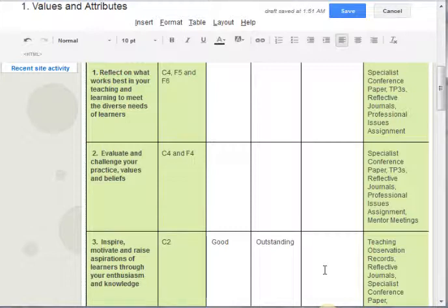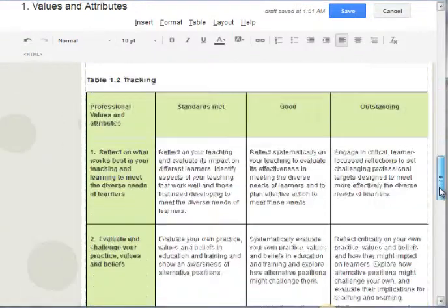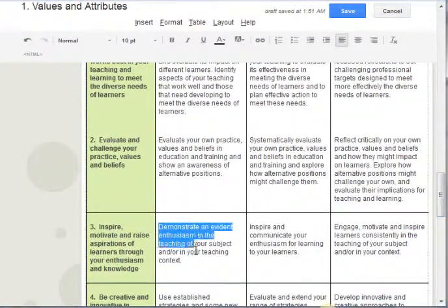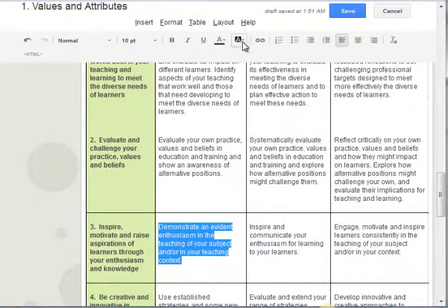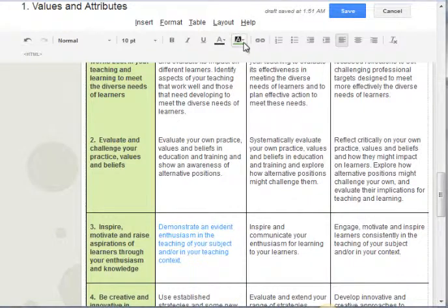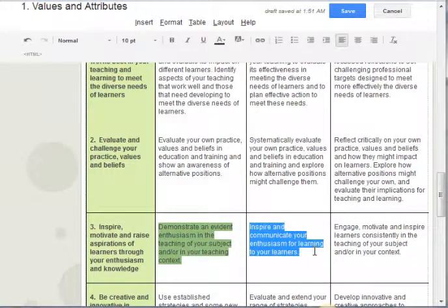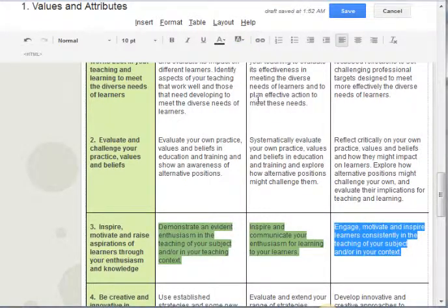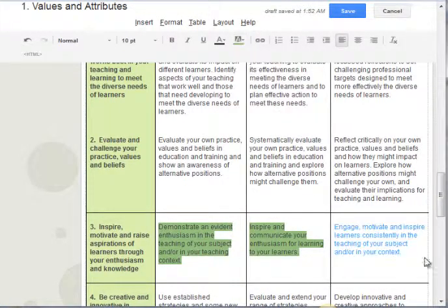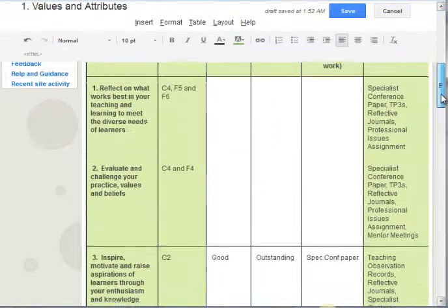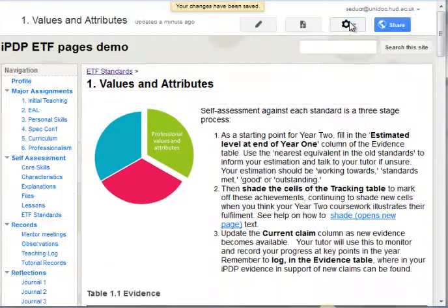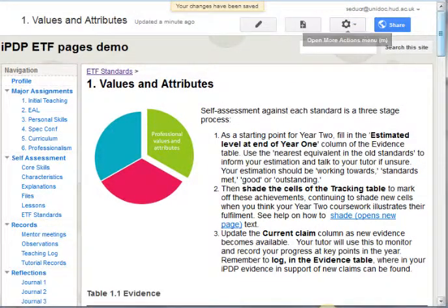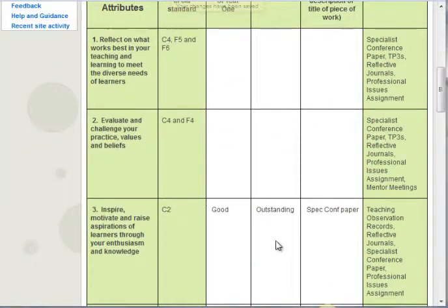The evidence that I've moved from good to outstanding — let's see what the standard is: 'inspire, motivate and raise aspirations.' That might come from teaching observation records, reflective journals, and specialist conference papers. Let's imagine I've done a specialist conference paper about a really inspiring aspect of my practice, so I'm going to log that as evidence in that column. Then looking at the tracking table, we need to tick off that we've worked through standards met and good by the end of last year, and that we're now outstanding.